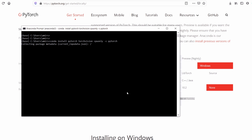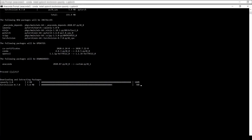It has started downloading. Depending on your internet speed it will take some time to download.